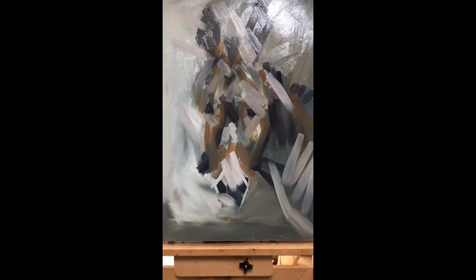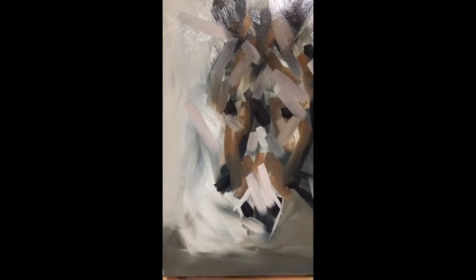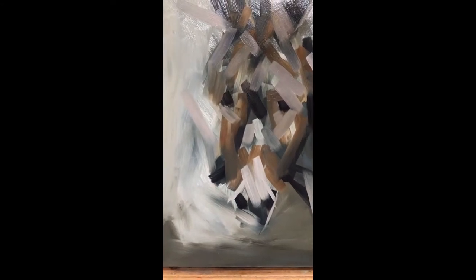So this is all my underpainting that I've done. I like to work with a big brush and I like to just look at tones at the moment.